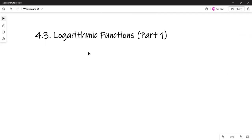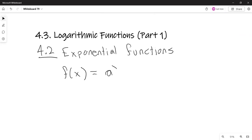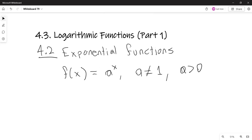Remember that last time in the last video we covered exponential functions. An exponential function is a function of the form f of x equals a raised to the x power, where the base a does not equal one — otherwise the function is going to be a constant — and a is positive, to make sure that we don't have any complex numbers like the square root of negative one.